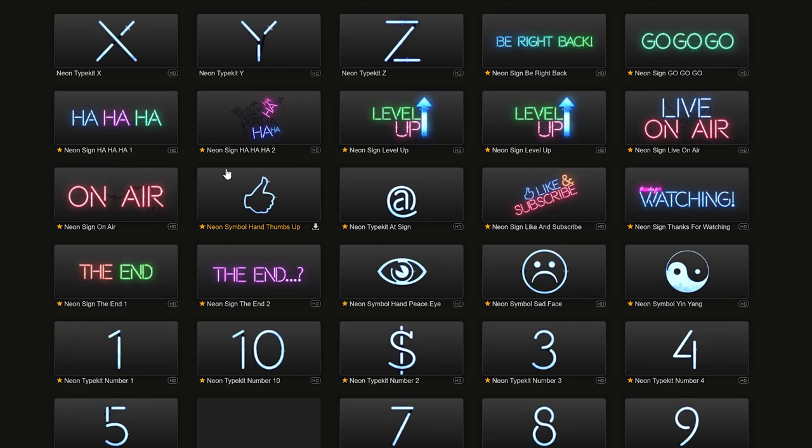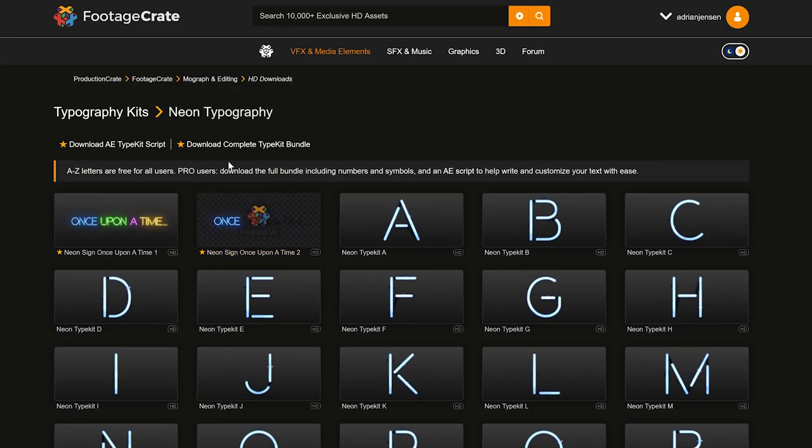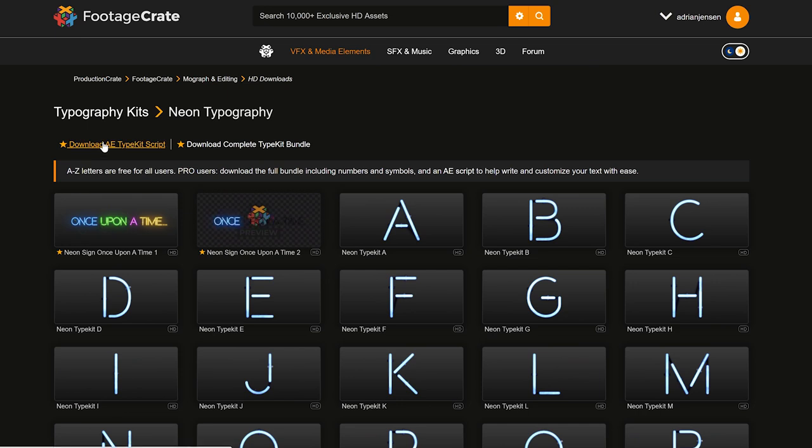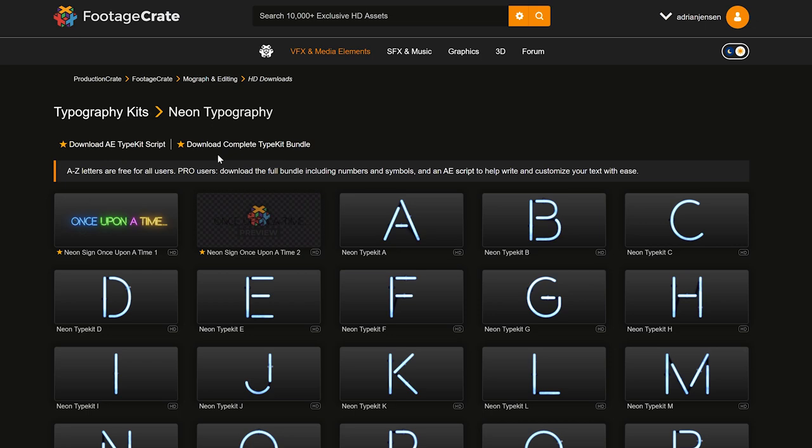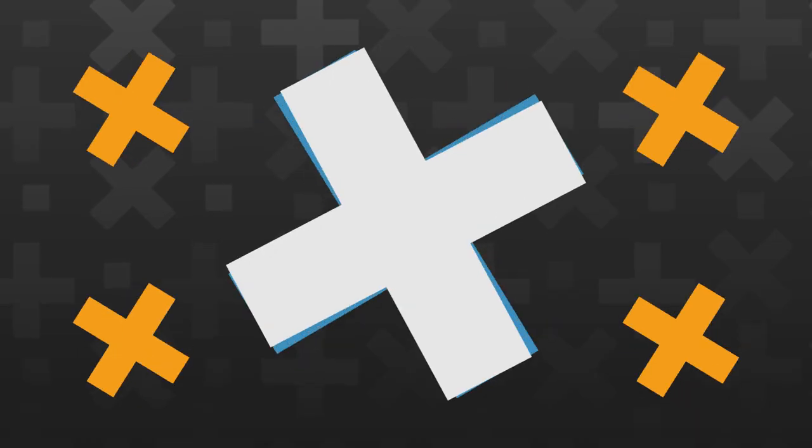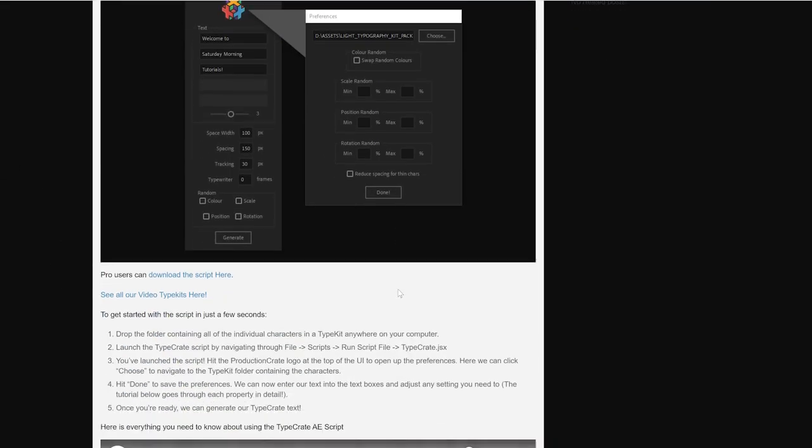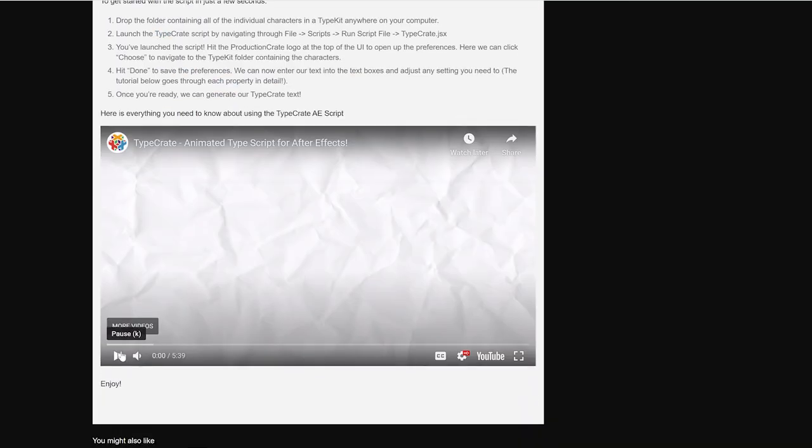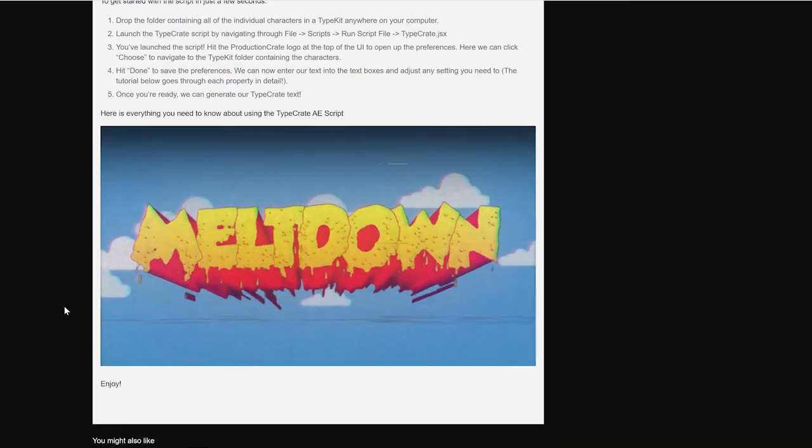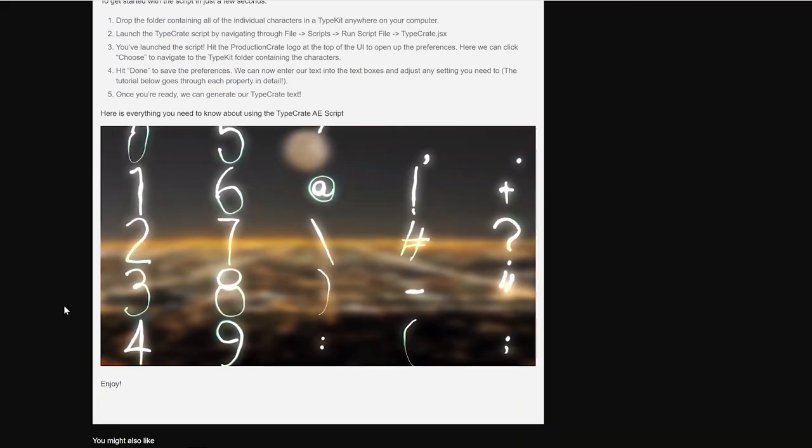It's beautiful. At the top you're going to see two shiny golden stars. One says download AE type kit script and one says download complete type kit bundle, and you're going to want to grab both of those. The TypeCrate script is just the easiest way that you can actually type with our animated type kits.